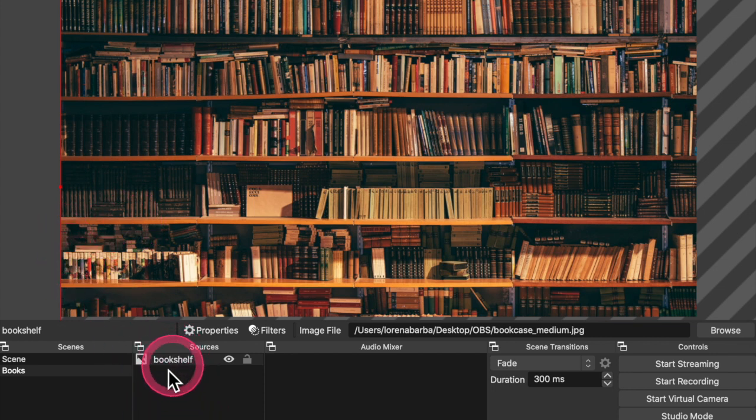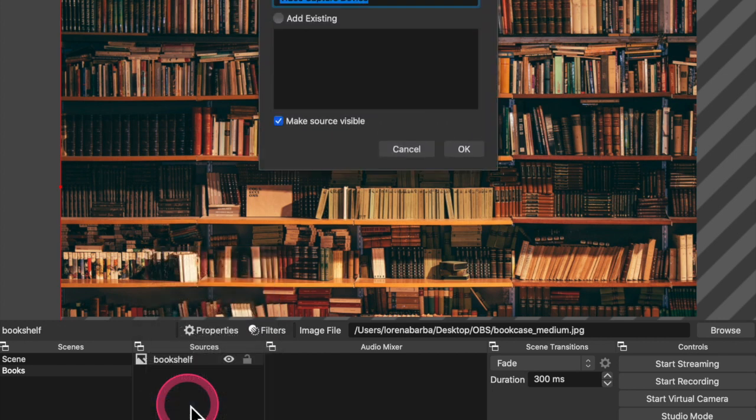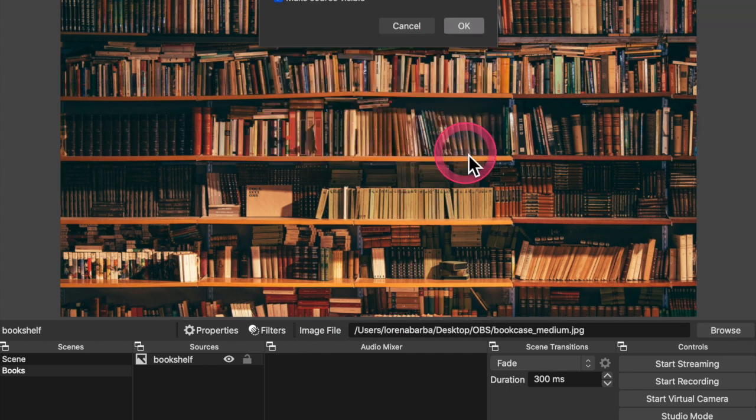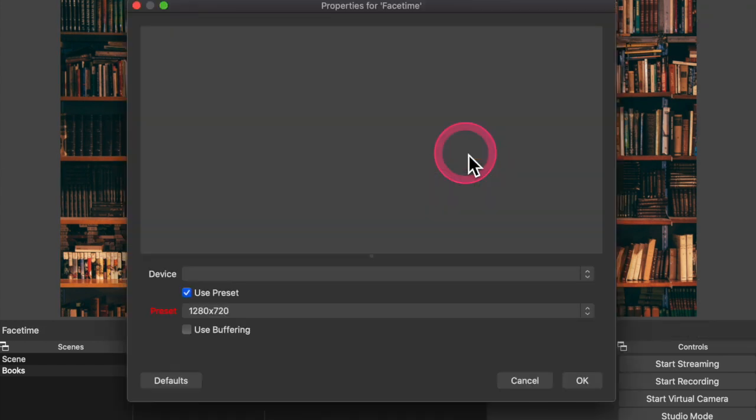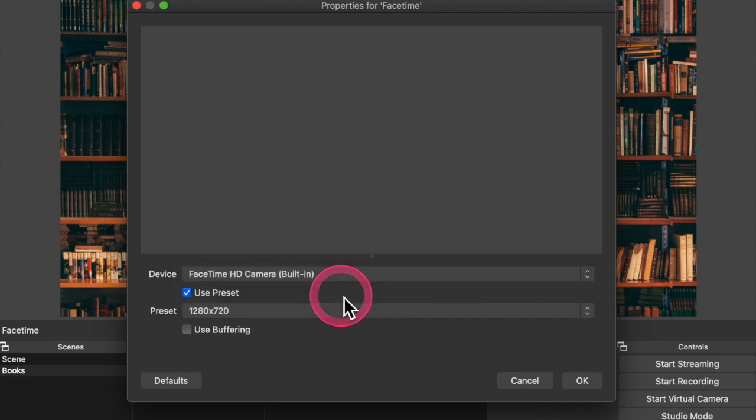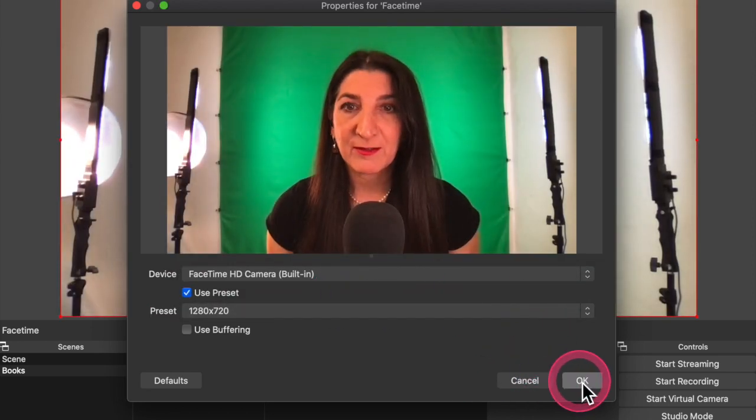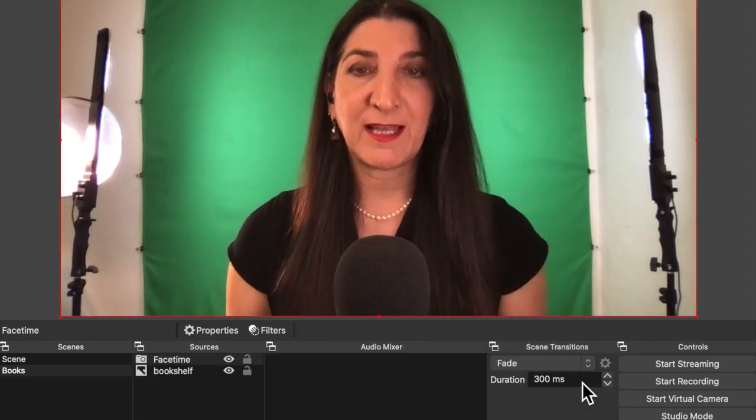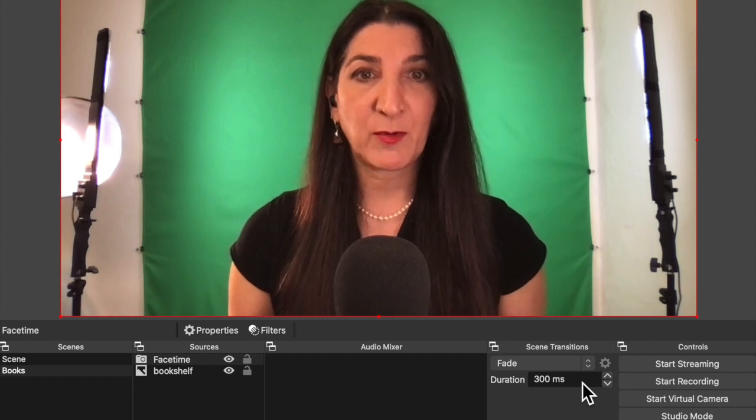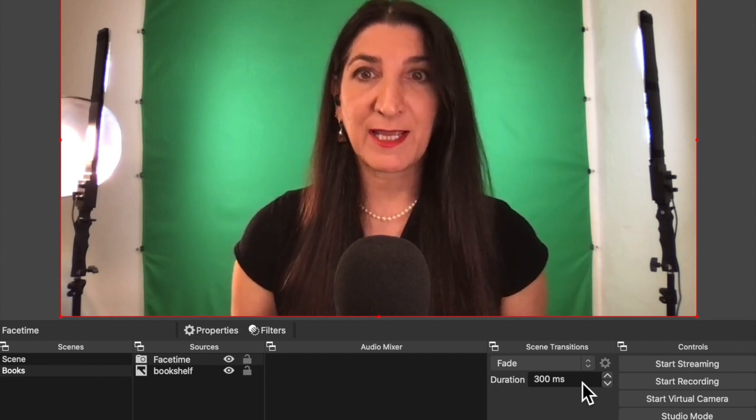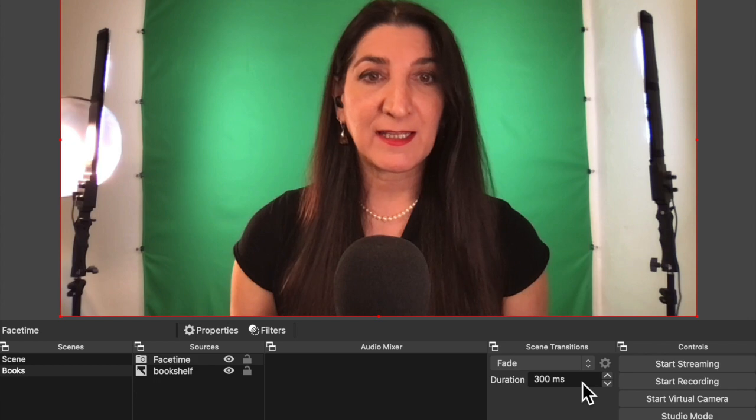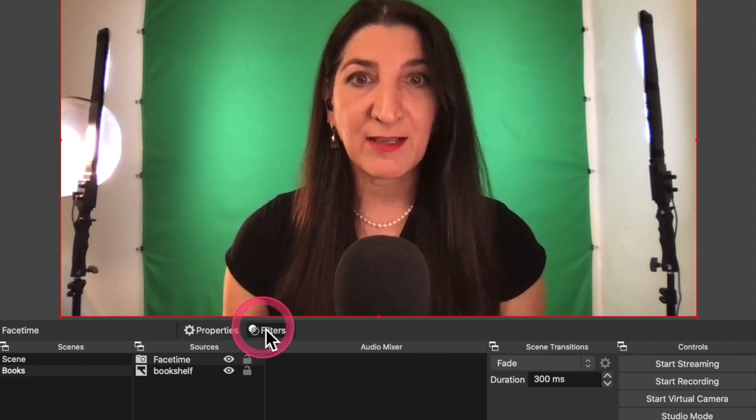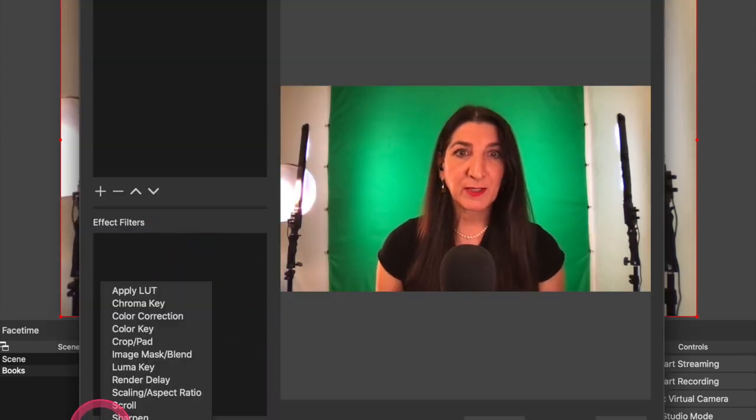Now I need to add another source, my camera feed. That is going to be a video capture device. Let's call it FaceTime for the FaceTime camera of my laptop. And I'm going to choose the device, the FaceTime camera. There it is. That is showing my live feed now where I am. You see I have a green screen background with some lights. And I am going to now add a filter plus sign here to select the filter. And it's a chroma key filter.